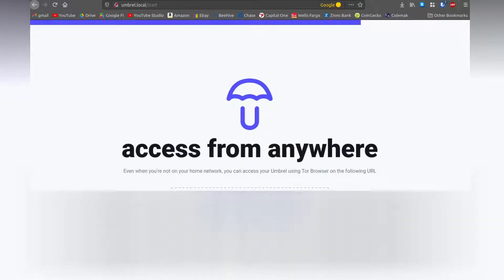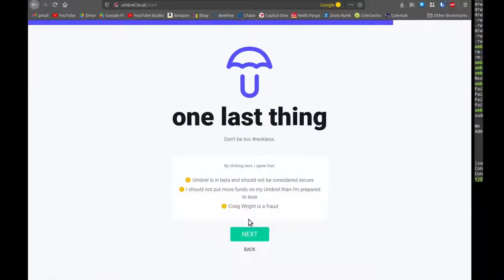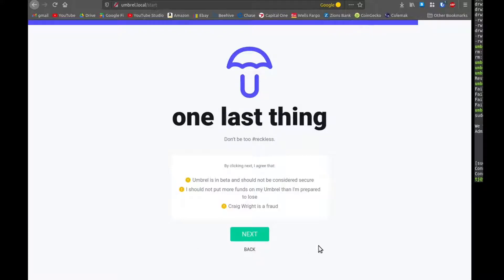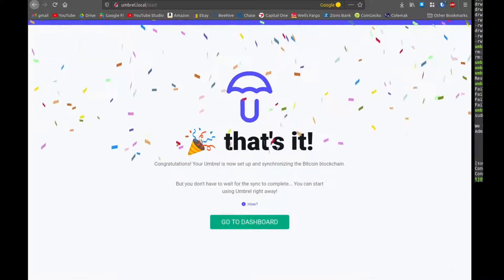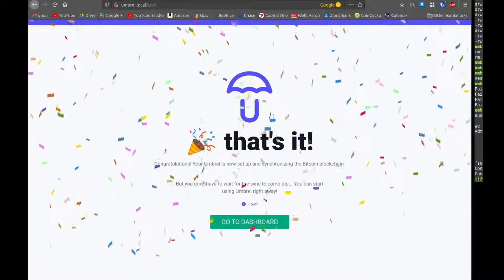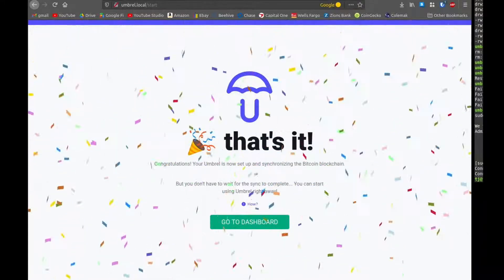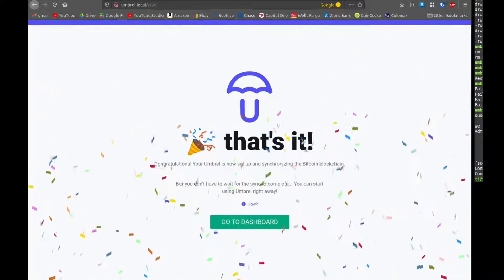So it gives us a dot onion link that we can use to access this from outside of our network through the Tor network, which is pretty cool. You'll still need your username and password to access your node. But it's a great way to access your node securely from outside of your network. This disclaimer is just telling us Umbral is still in beta. So you shouldn't put more money on here than you can afford to lose. Just use it at your own risk.